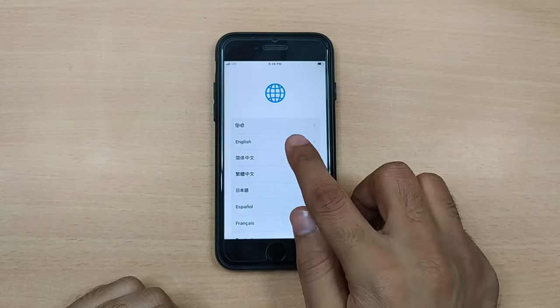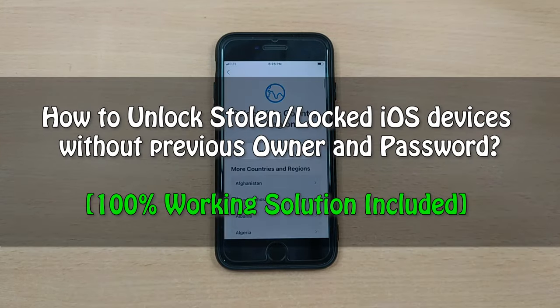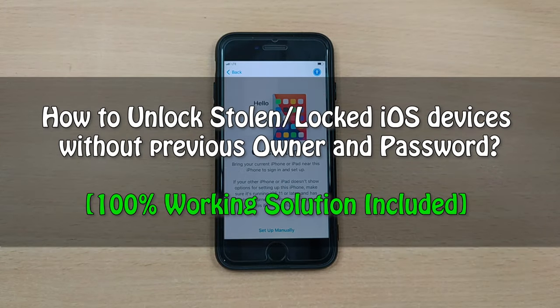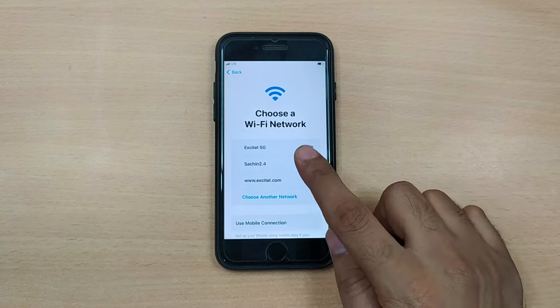Hey there, welcome to our channel. You recently bought a second-hand iPhone and you just can't wait to get started with it.